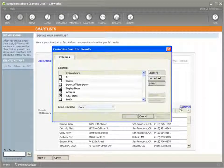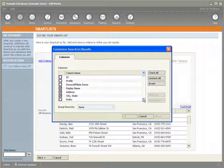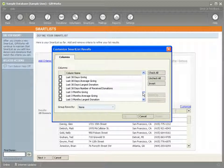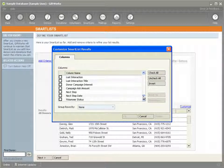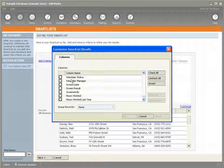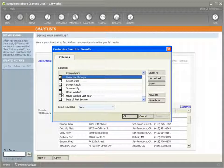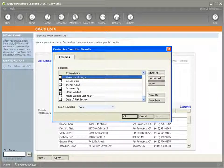I can actually customize the column list, and you'll see that towards the bottom, I also have volunteer information I can include on my donor smart list as columns. So I can include the volunteer status, who their manager is, their screen date, hours worked, things like that. In this case, I'm going to include their volunteer status, the volunteer manager, and the hours worked.